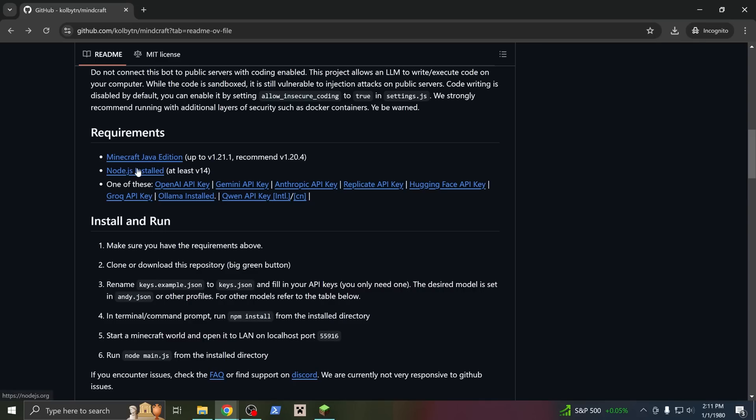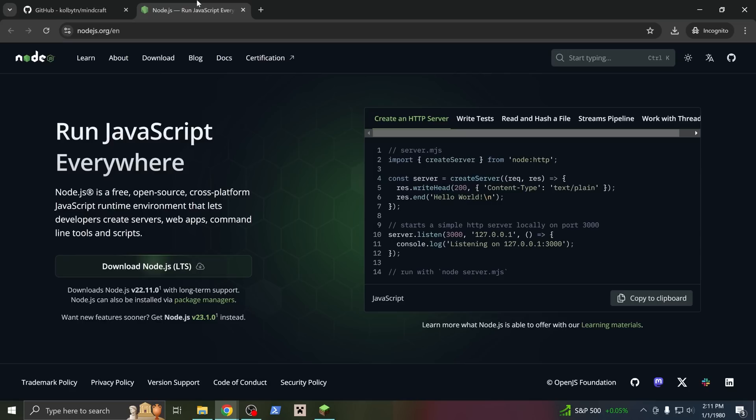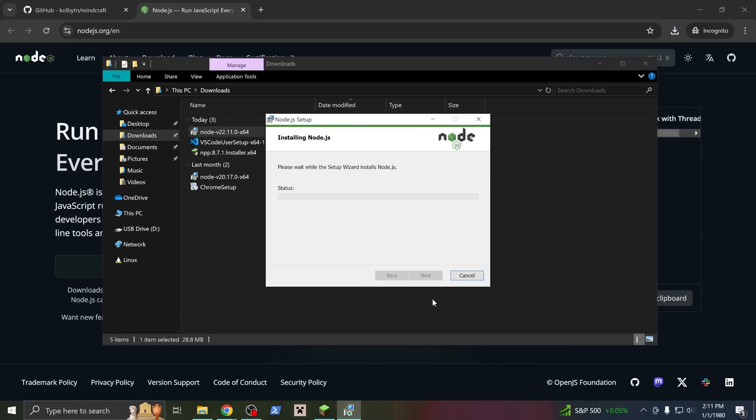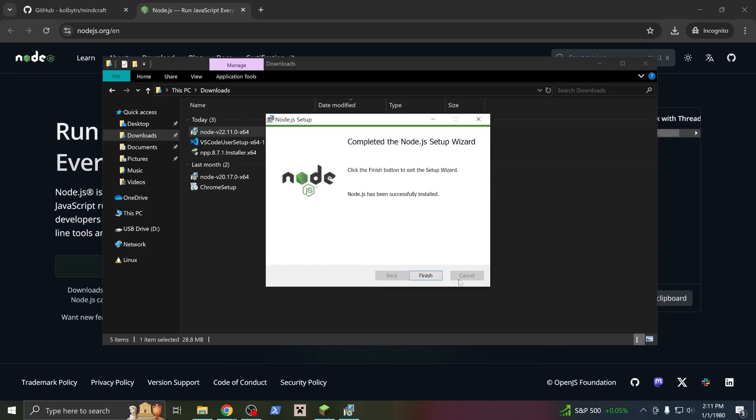The next thing we have to install is this thing called Node, which lets you run JavaScript programs on your computer. It's a pretty straightforward process, follow the link, download the installer, run it, and accept all defaults.